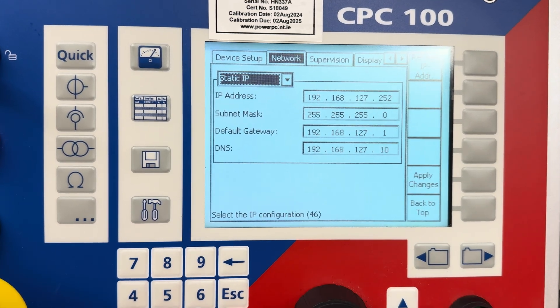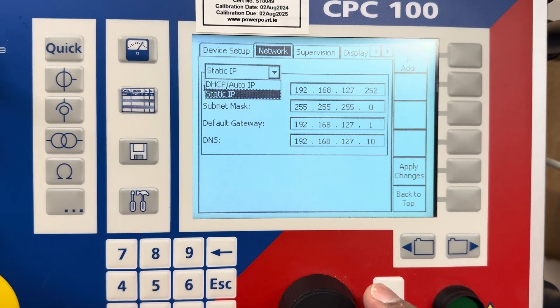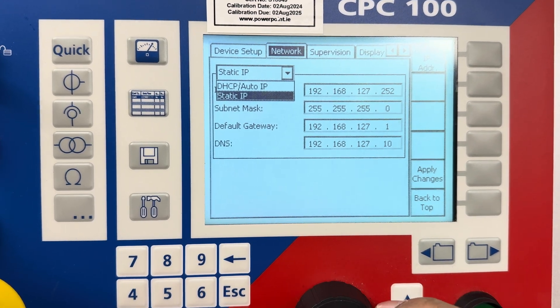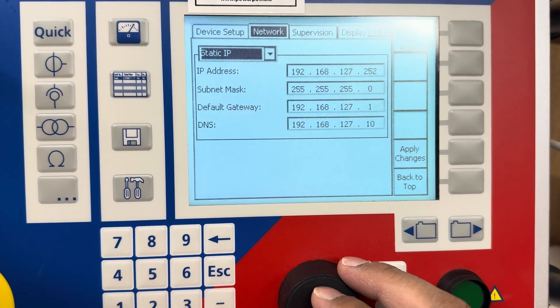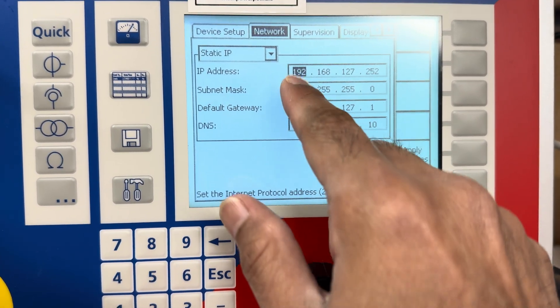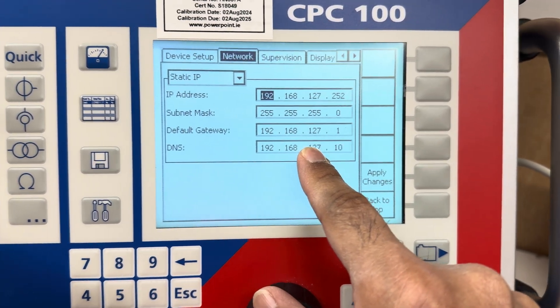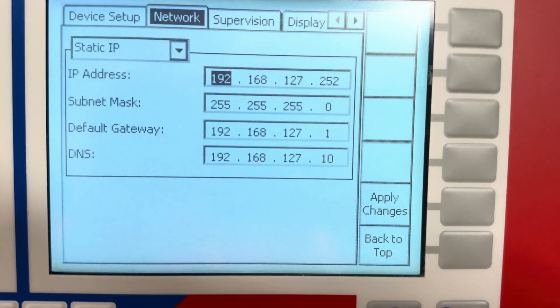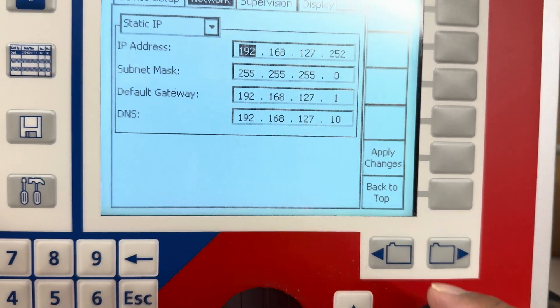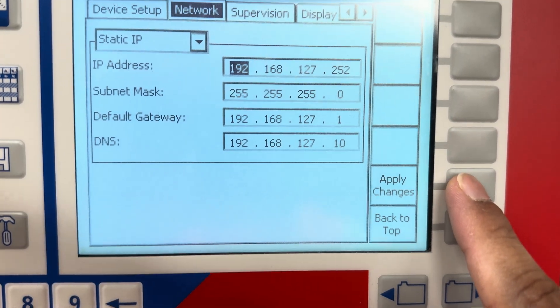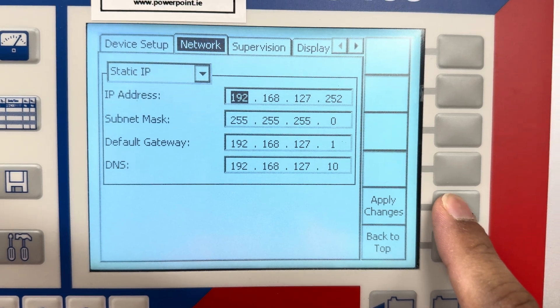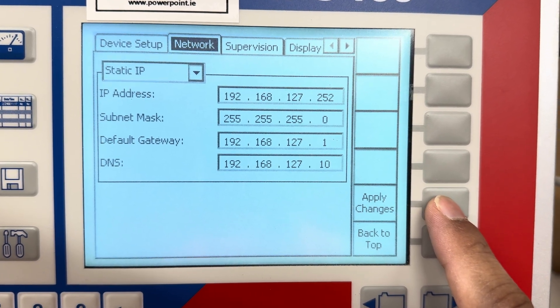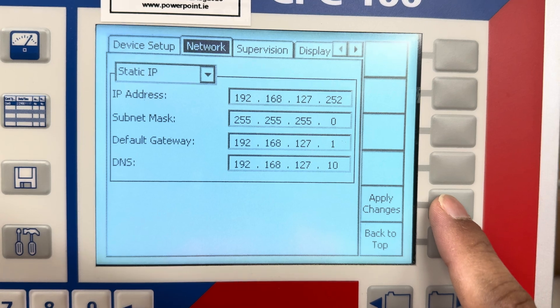This is IP. We need to set the IP. There's two types: auto IP and static. I'm going to select static IP, and then here you can change the IP as you want. I put this IP. After setting this IP, you have to apply changes here. The IP is set.